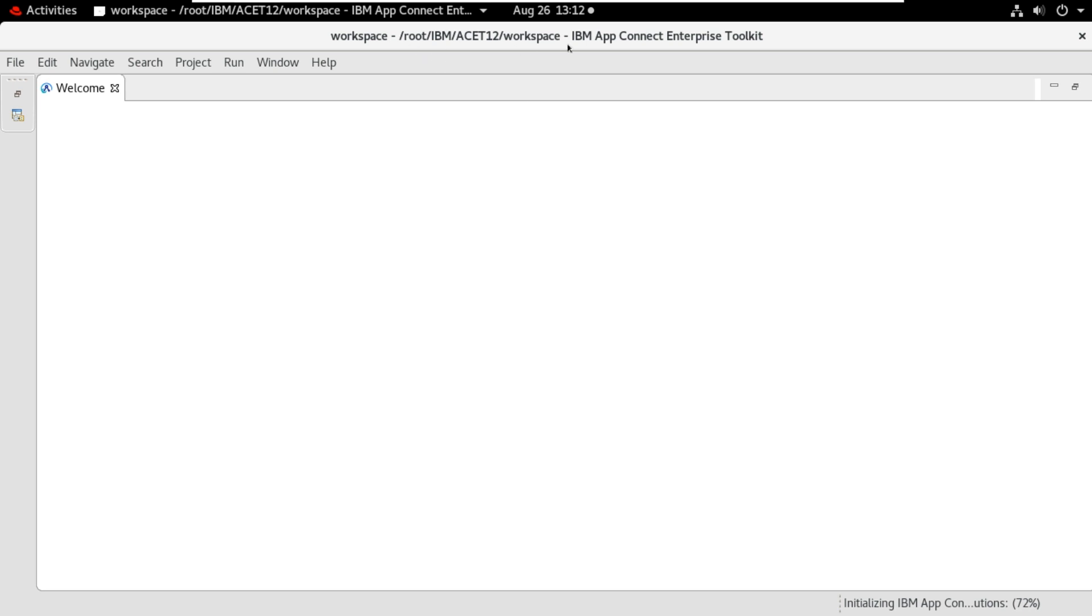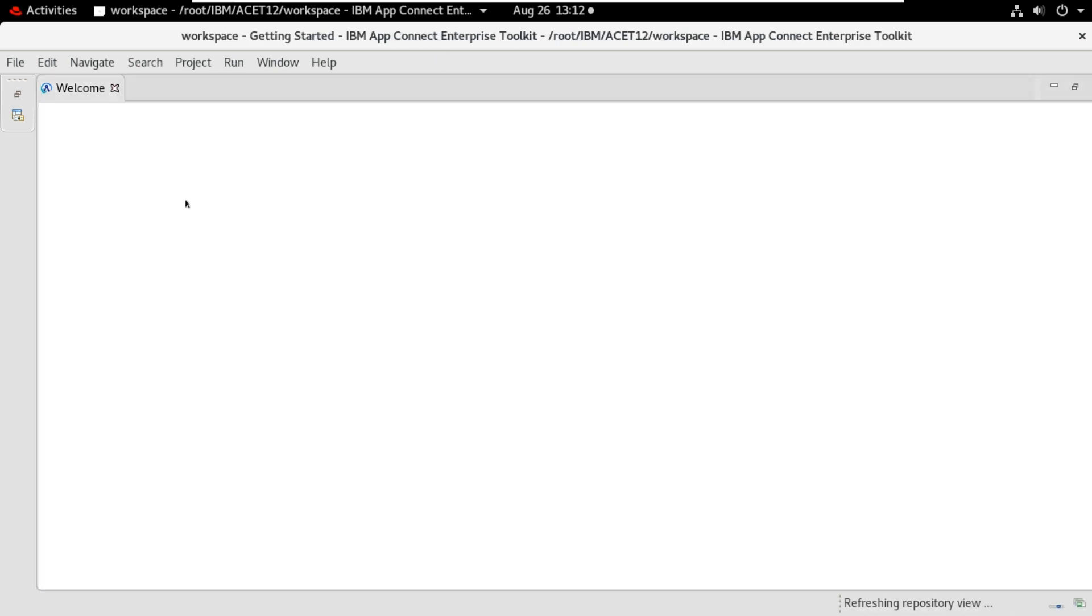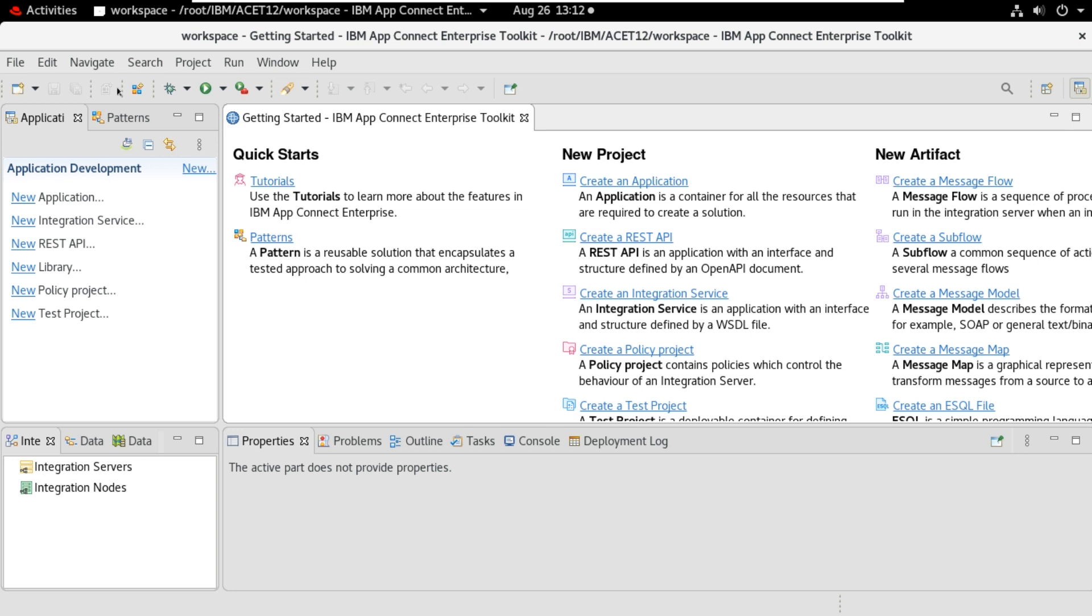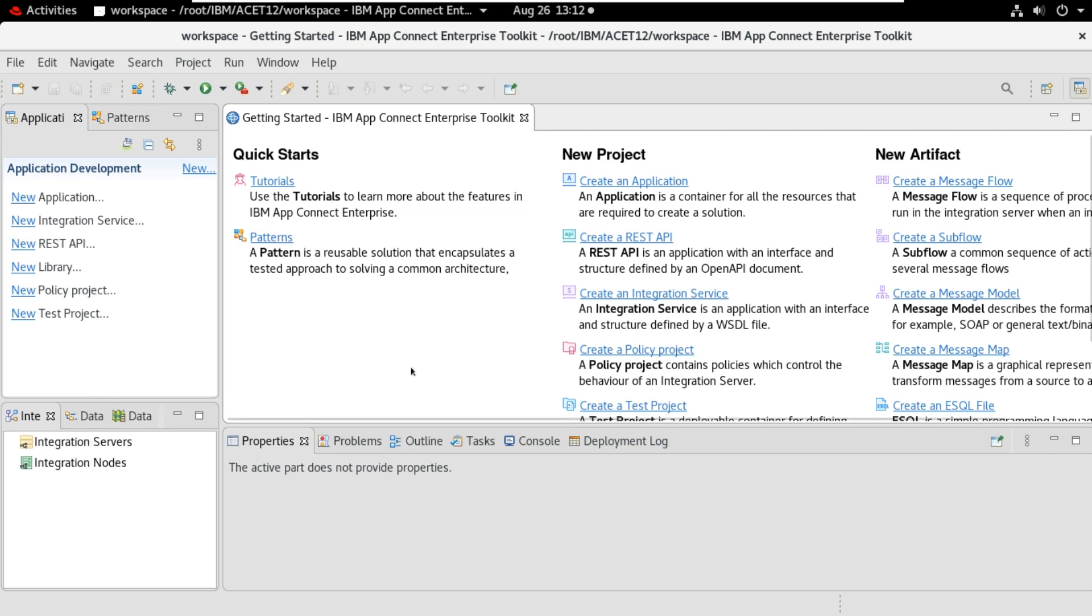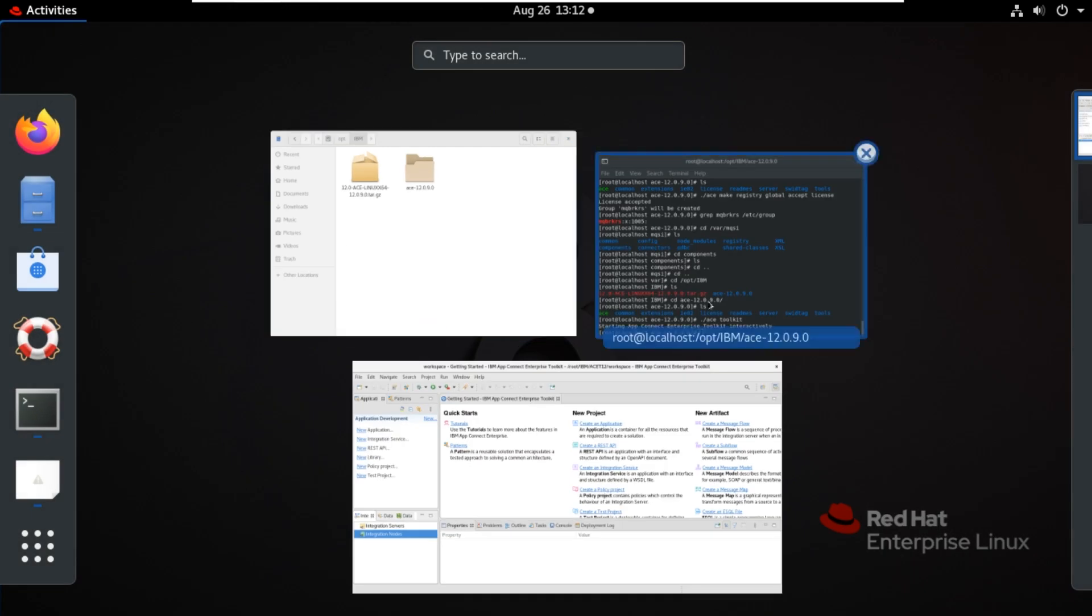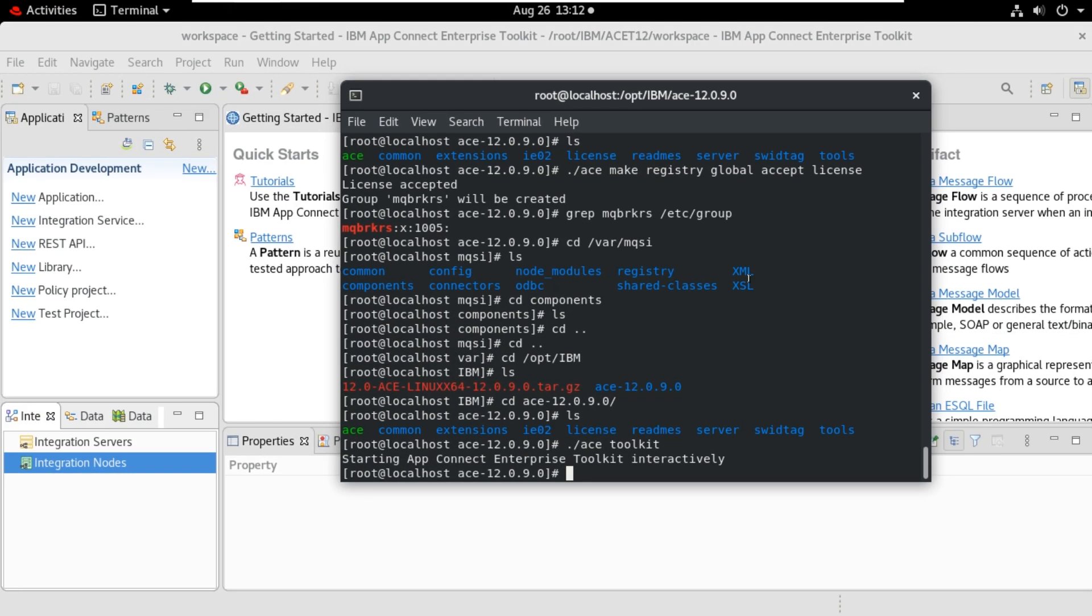Now this workspace opened here. Here you can see integration servers and the integration nodes. Now we will create integration nodes here. I will use these commands here.